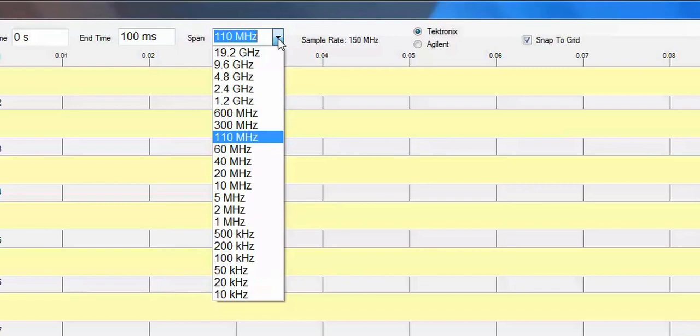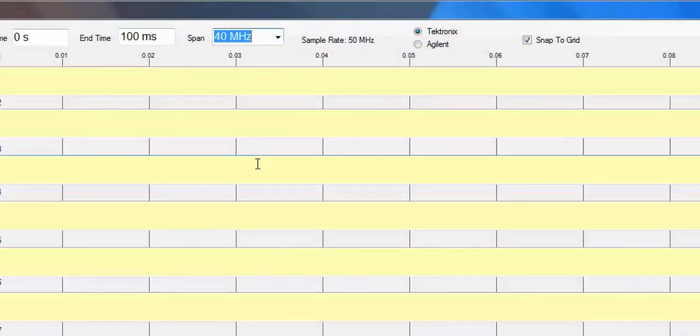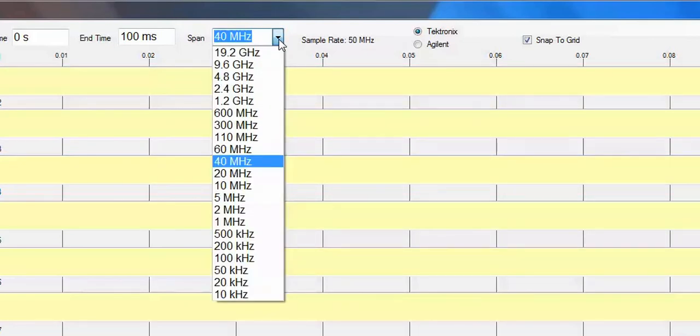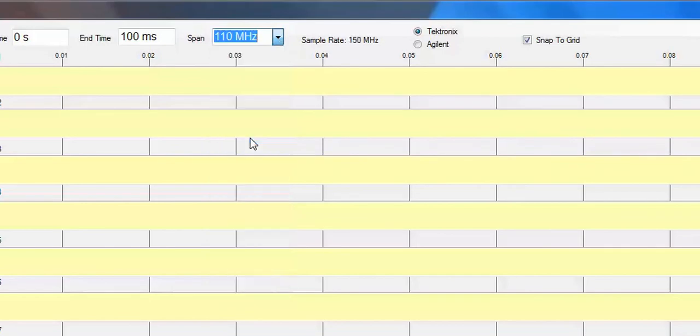So you isolate and work with files of a similar span, and you can very rapidly point to a different span and pull up only those files out of that particular directory that are of interest.